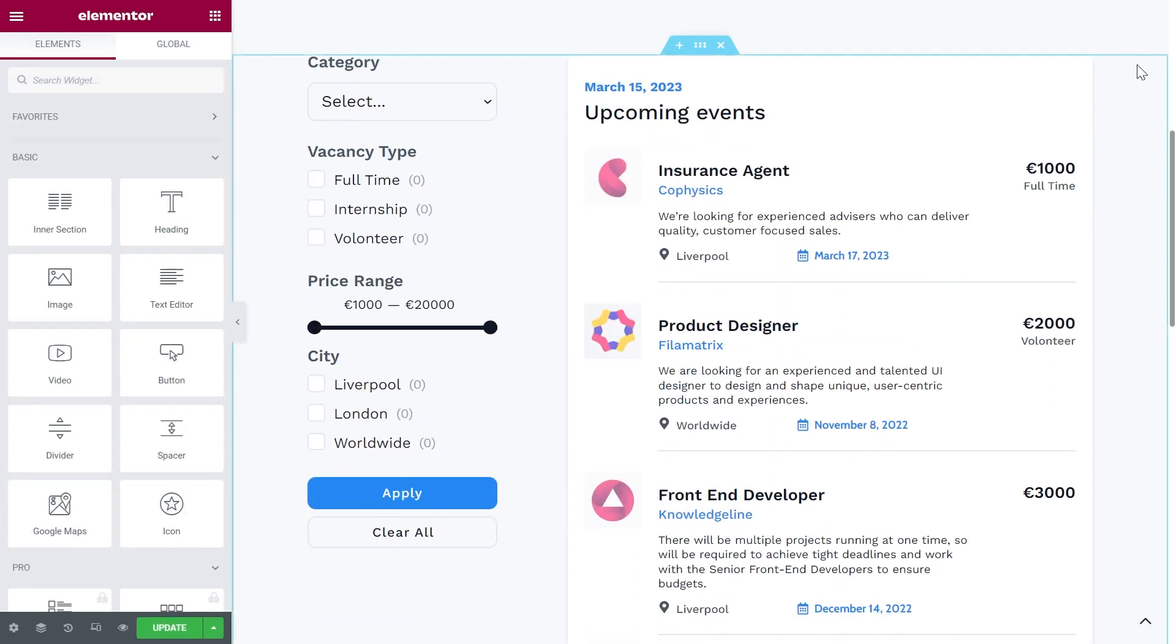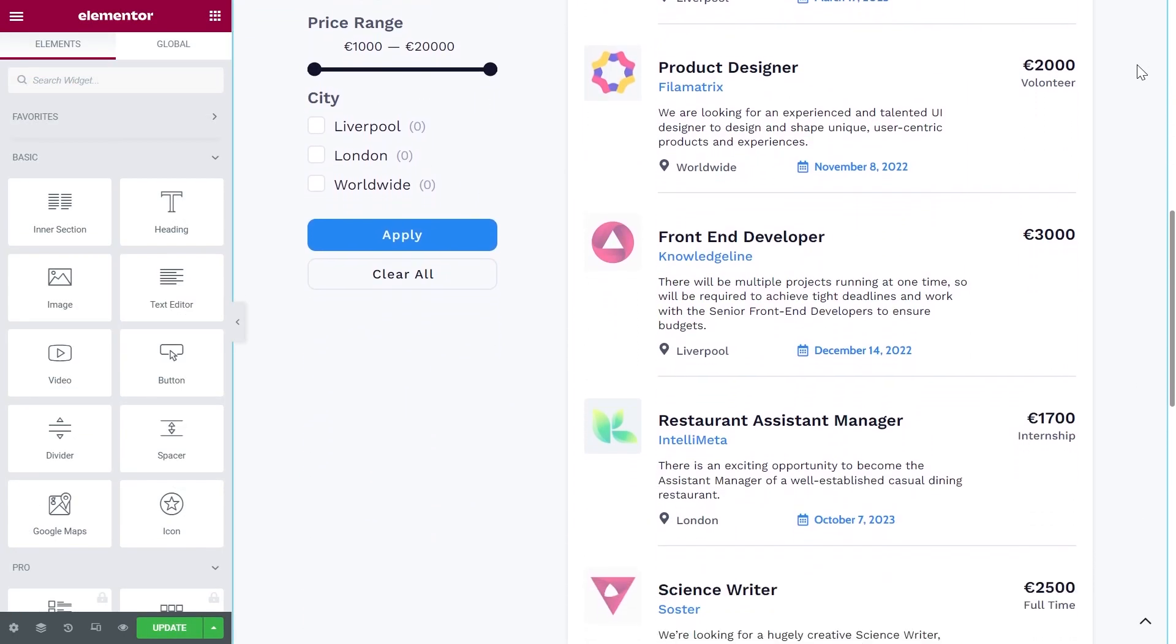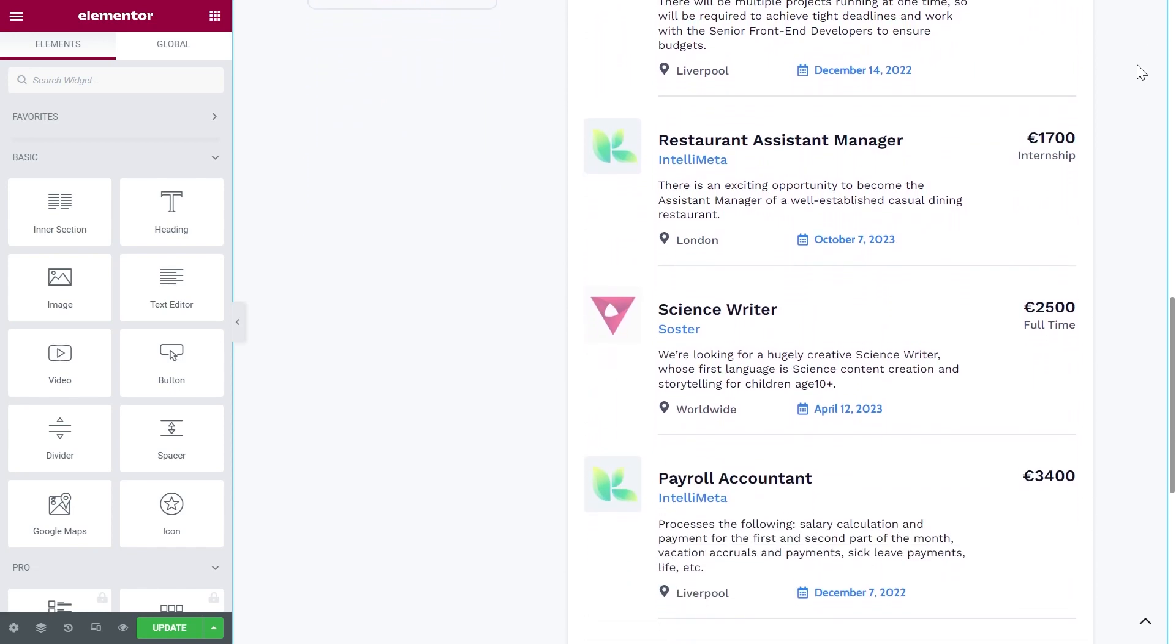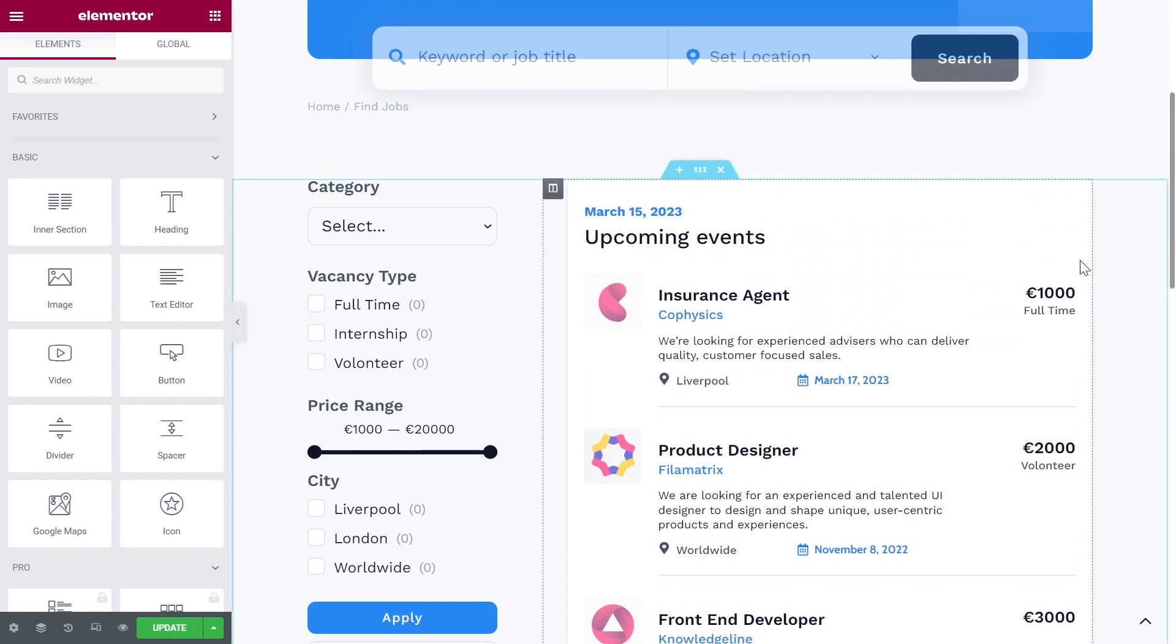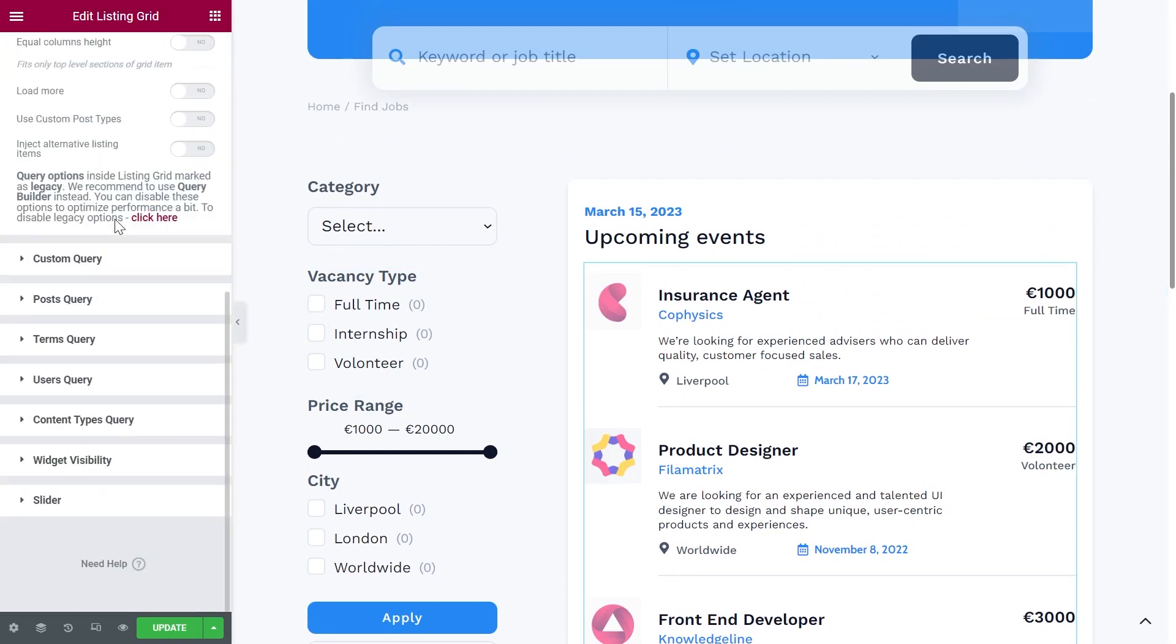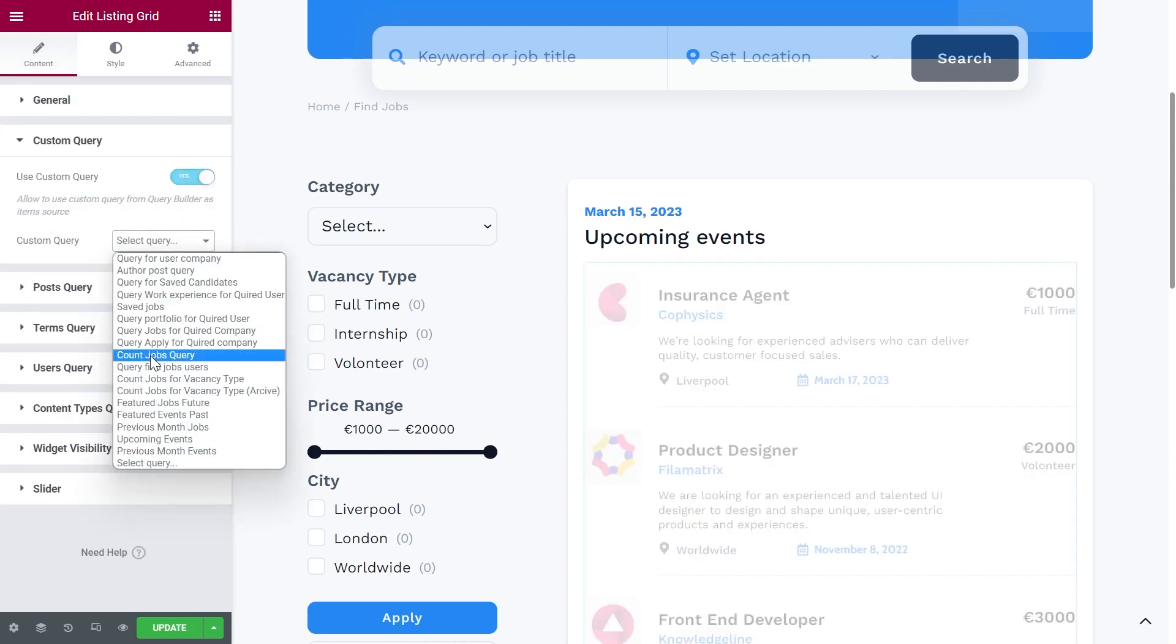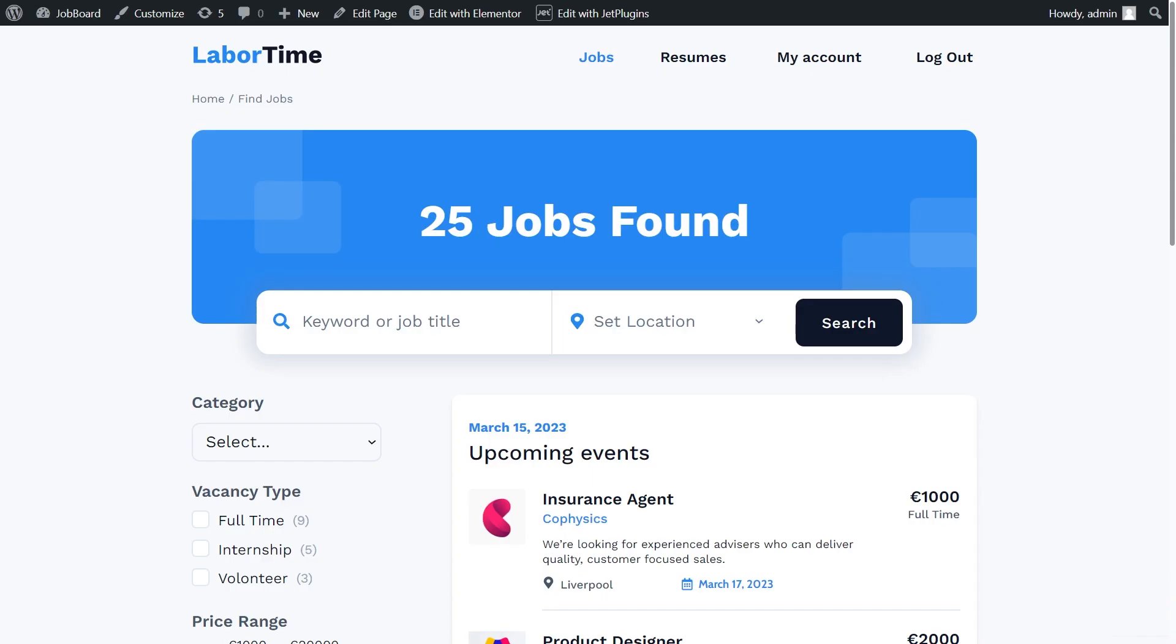Then we proceed to the page with a listing grid in Elementor. Here we have all the jobs slash events. But we want to output only the upcoming events. That's why we need to apply the query we've just created in the custom query tab. Let's check it on the front end. Here we are.